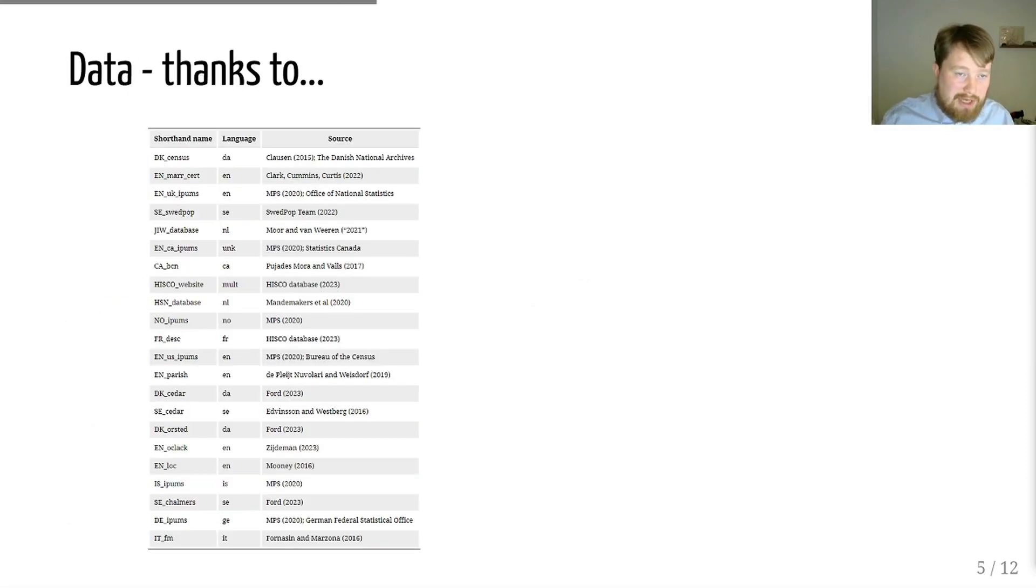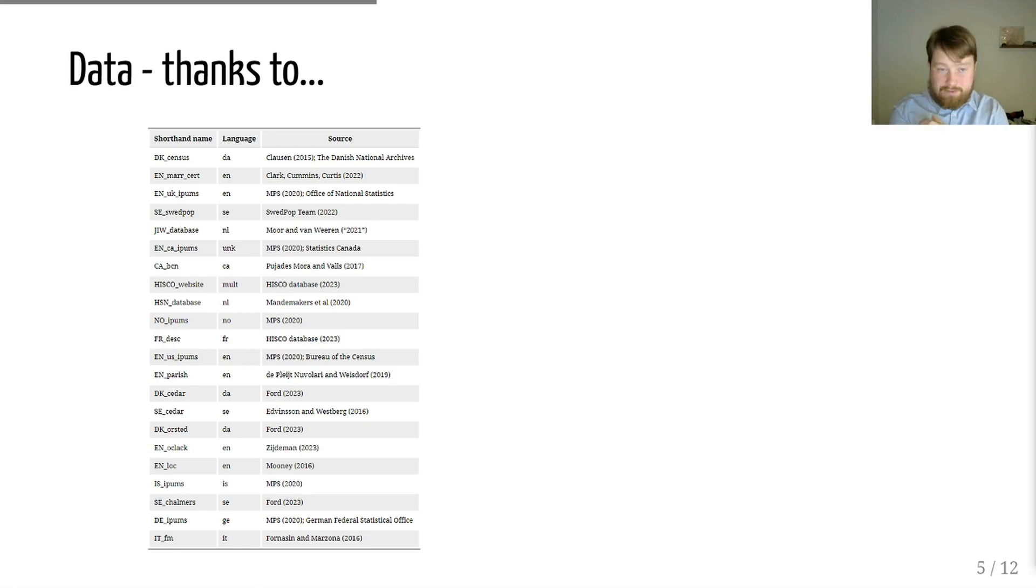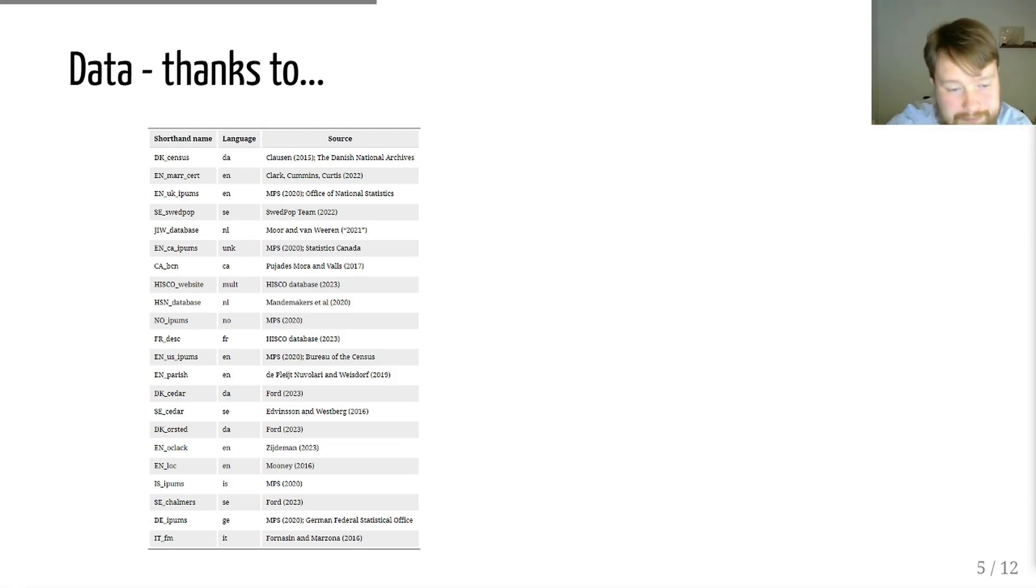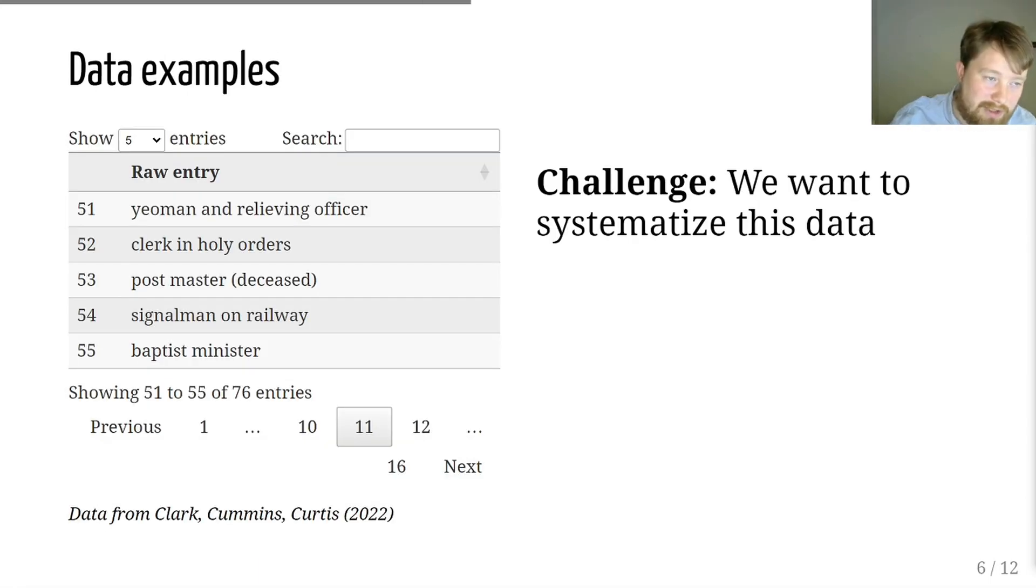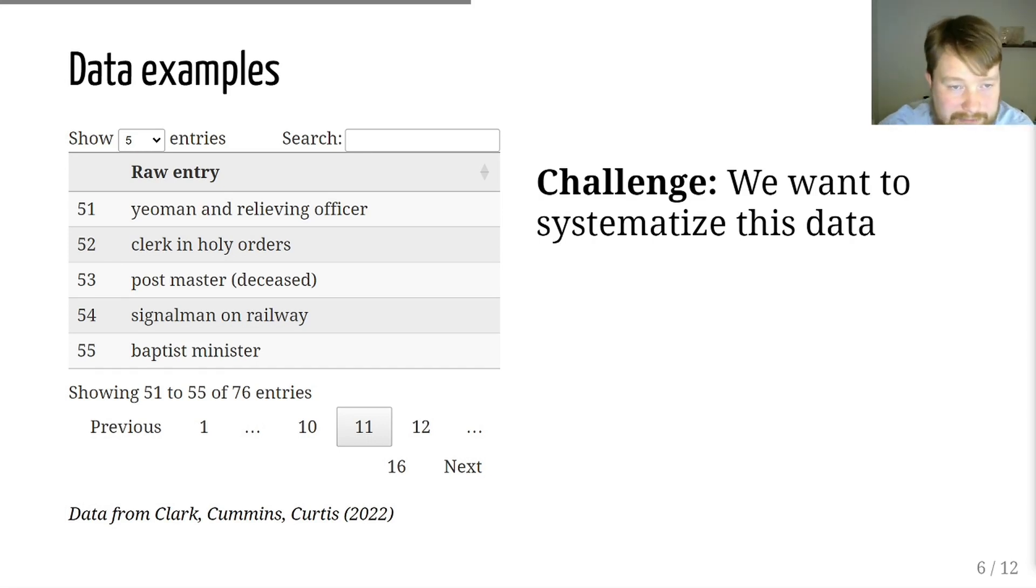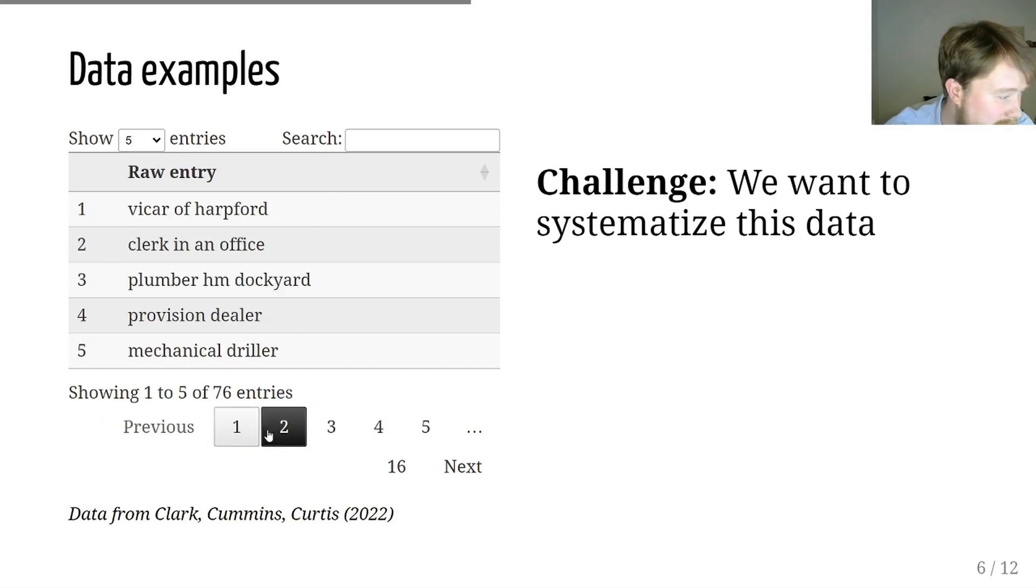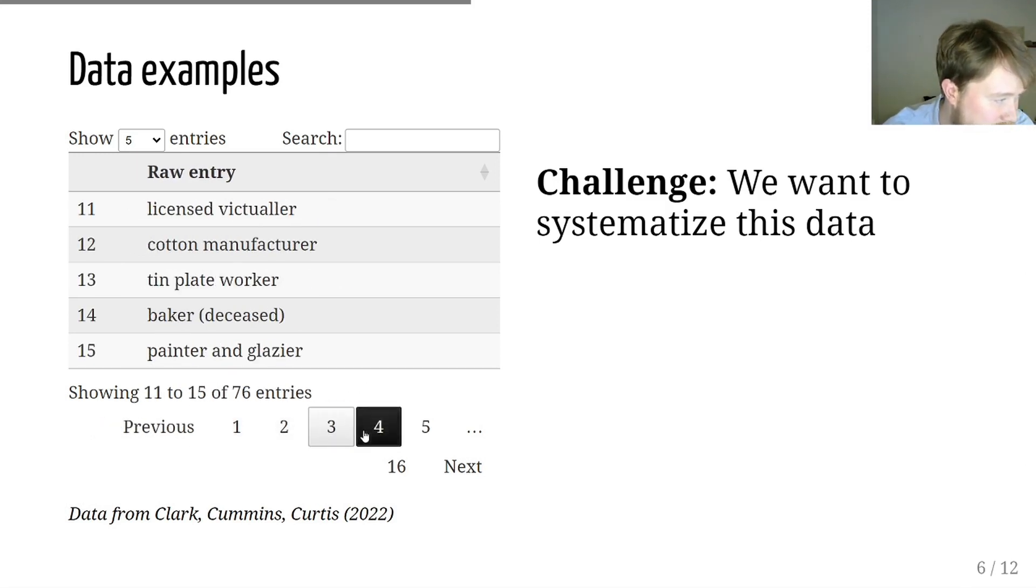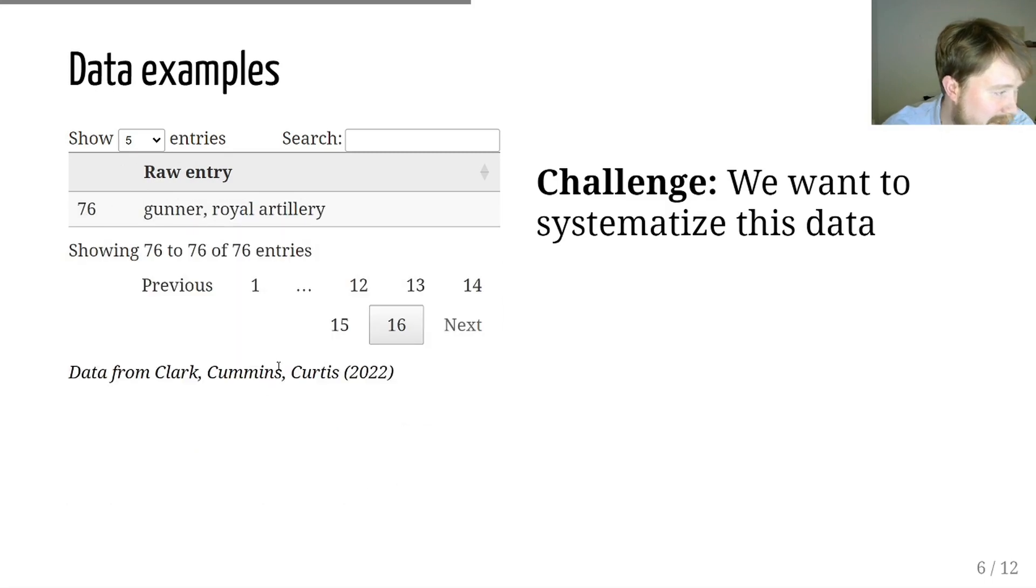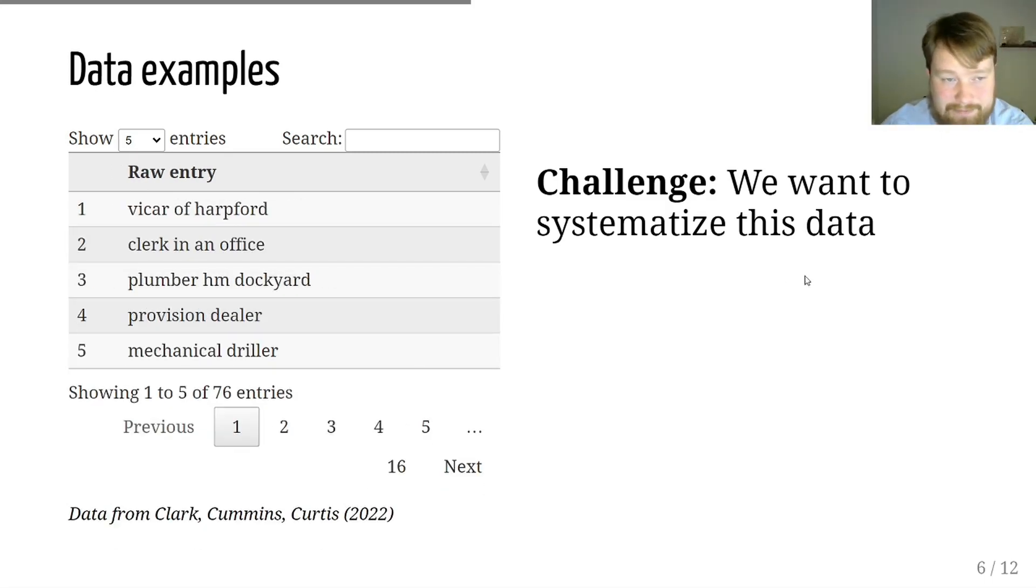OccCANINE is trained on 14 million examples of occupational descriptions. We get all this data from various different research projects, which were either publicly available or explicitly shared with us. And for this, we are immensely grateful. So, there's a lot of data out there which describes people's occupation. Here we have some data from merit certificates in England, and you can see just a variety of different descriptions that exist, and much of it is not very systematic.